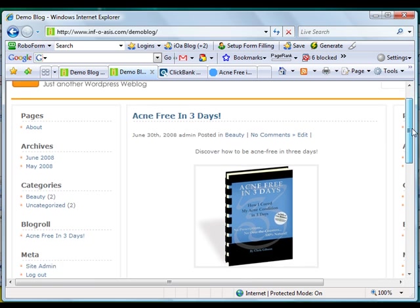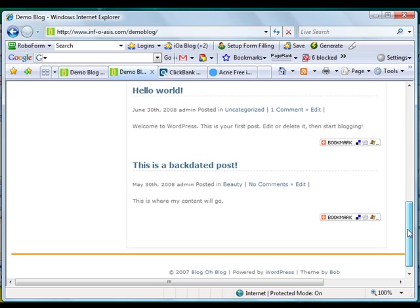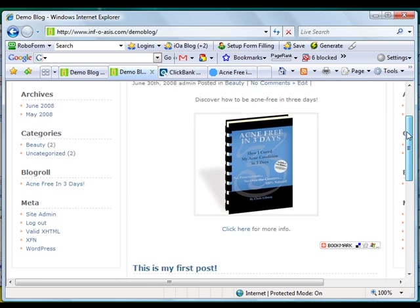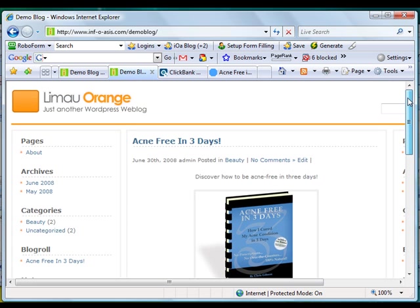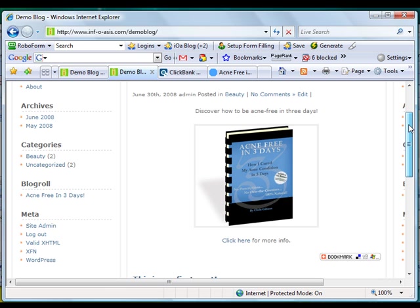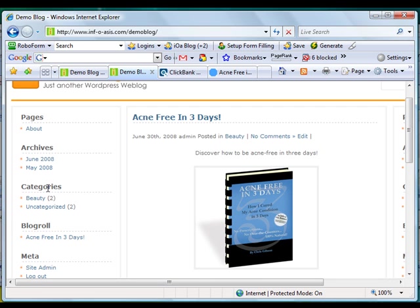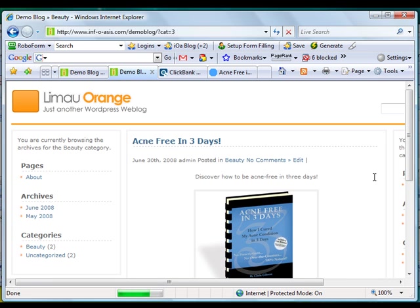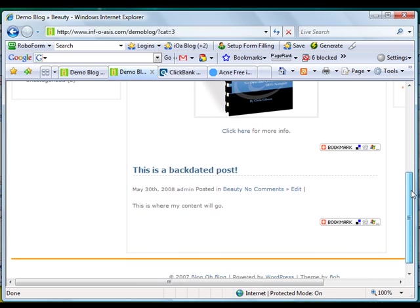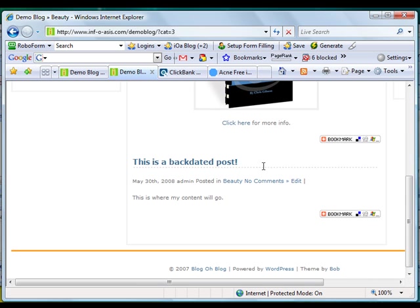On the home page, every post is listed by post date. If we choose the beauty category and click on that, you're going to see that only the posts under the category beauty appear here.